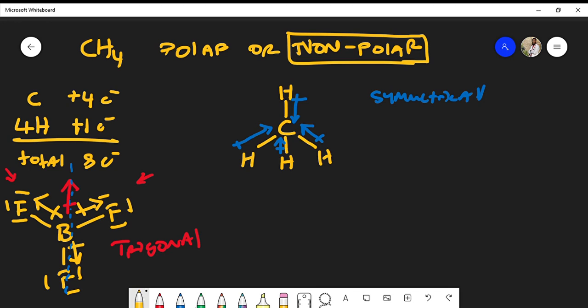The reason for that example is to reinforce the same concept: if you draw a line straight down the middle of the molecule and see the same thing on both sides, it is symmetrical. Even though CH4 has slightly polar C-H bonds, because the molecule is symmetrical, the net dipole moments cancel out, and therefore CH4 is nonpolar.